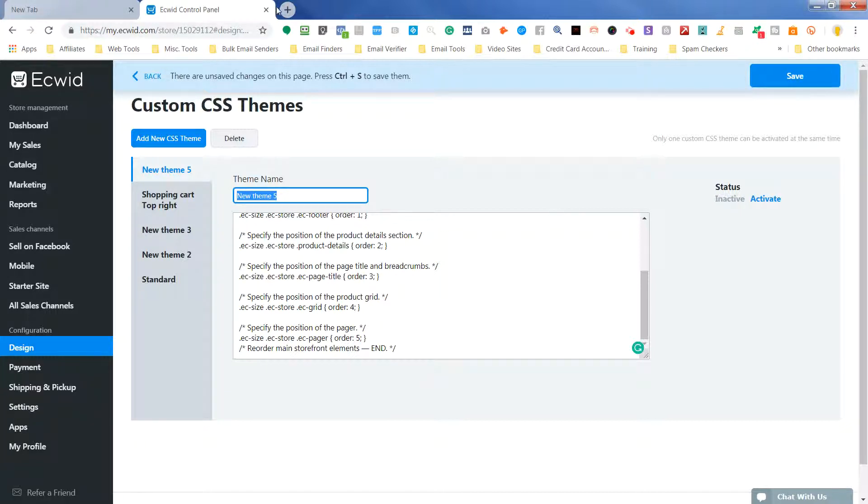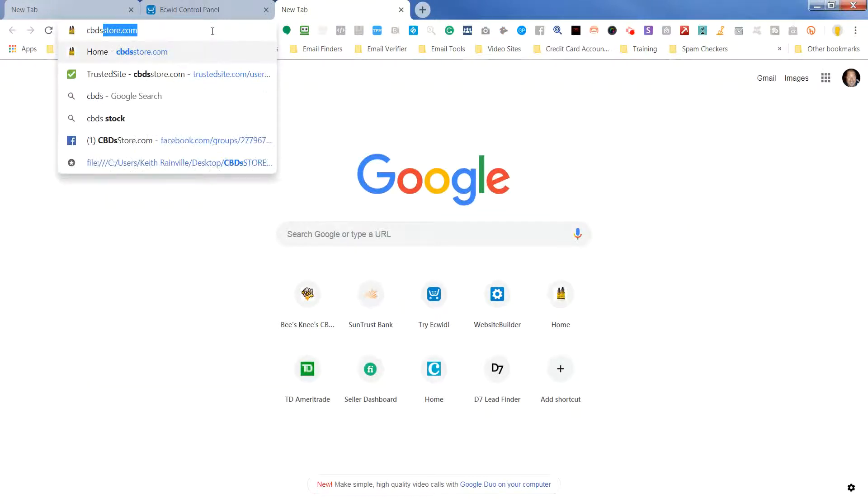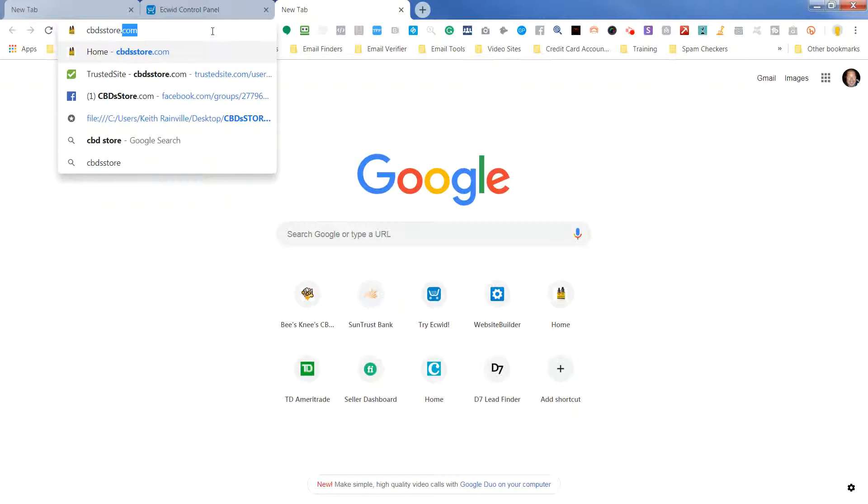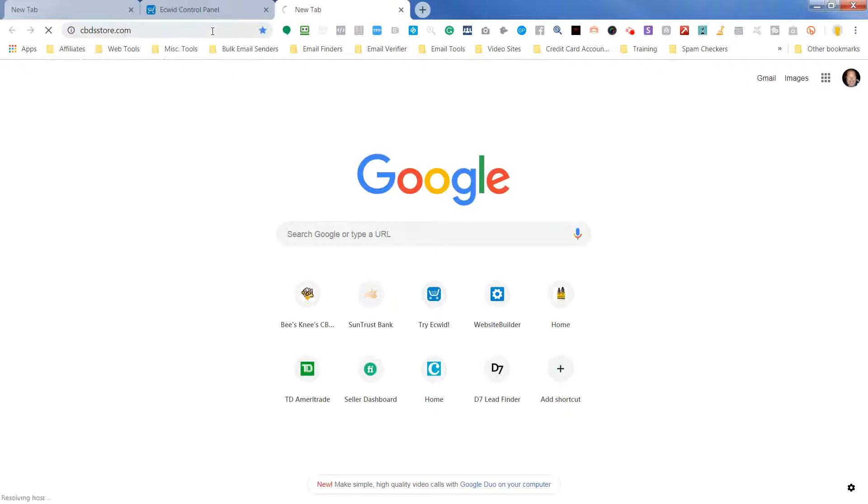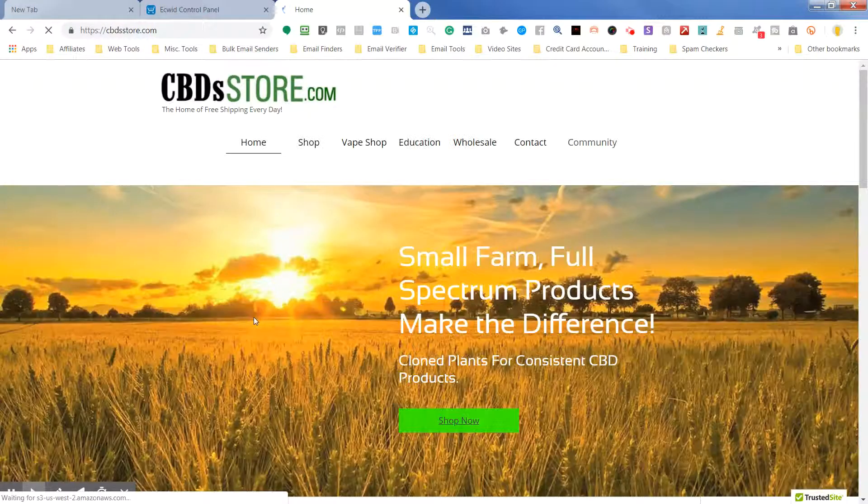Now, what it's going to do is it's going to move the shopping cart from the bottom of the page in the store, and I'll show you that in just a minute.